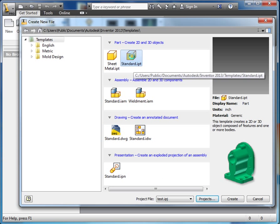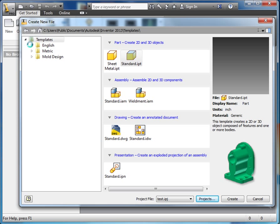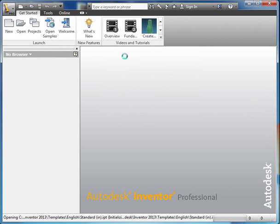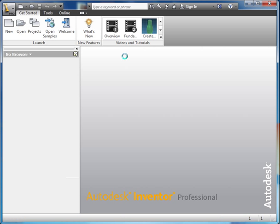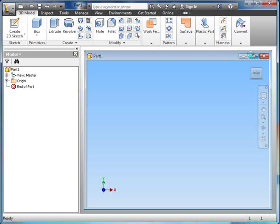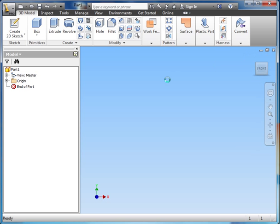So first thing, let's make a standard IPT part. Now we should be using English, so let's double click on English. And now standard inch IPT, there we go. And that's going to open up the new file here. Let's just maximize that.